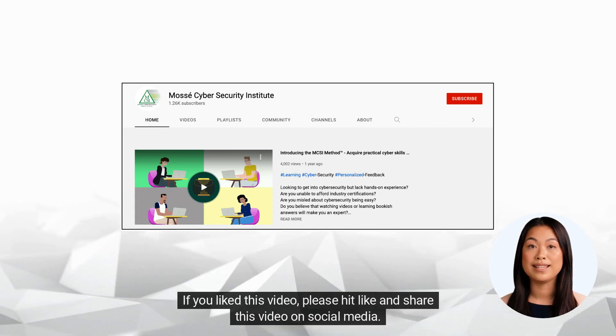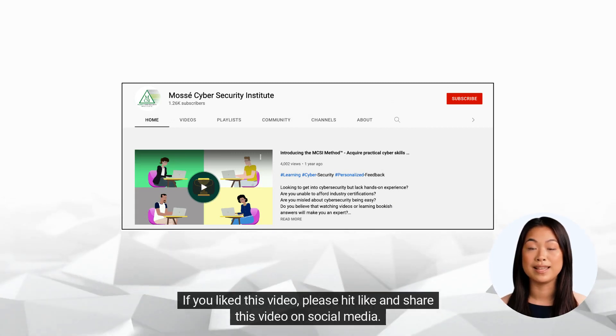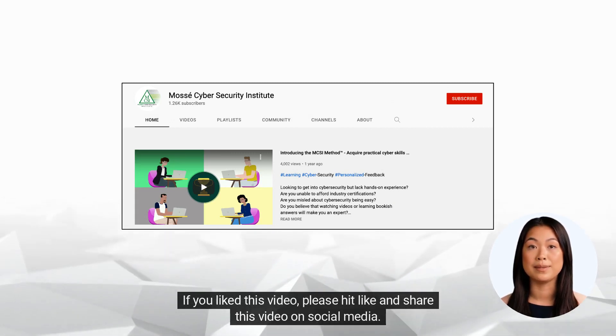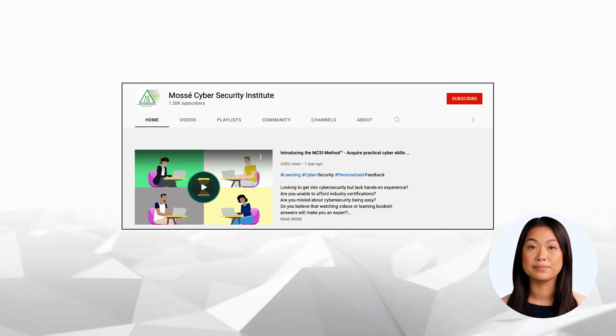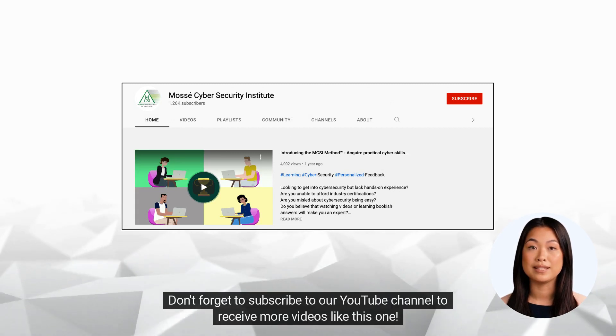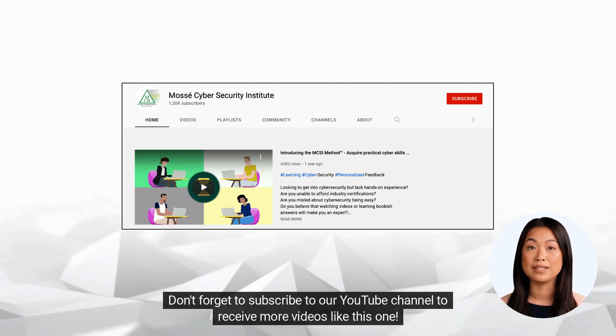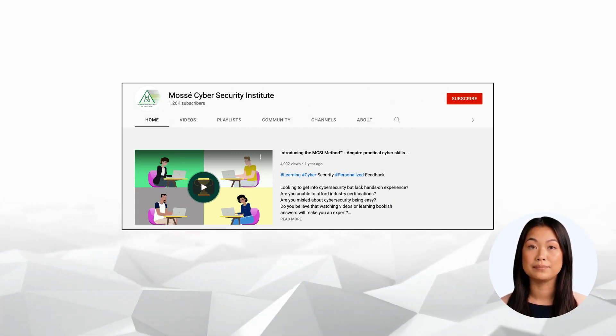If you liked this video, please hit like and share this video on social media. Don't forget to subscribe to our YouTube channel to receive more videos like this one.